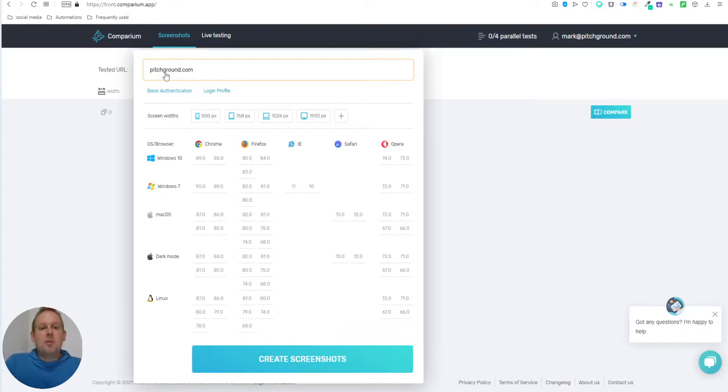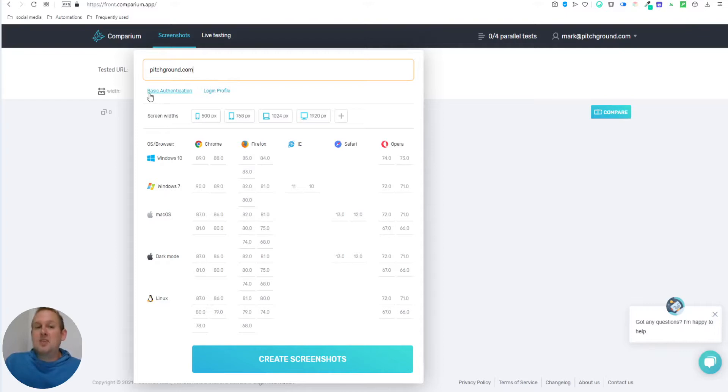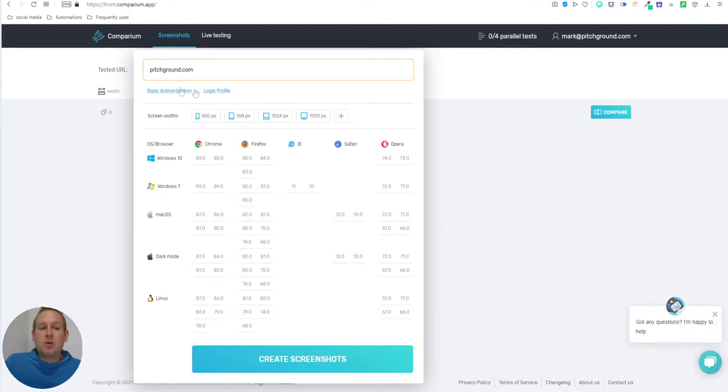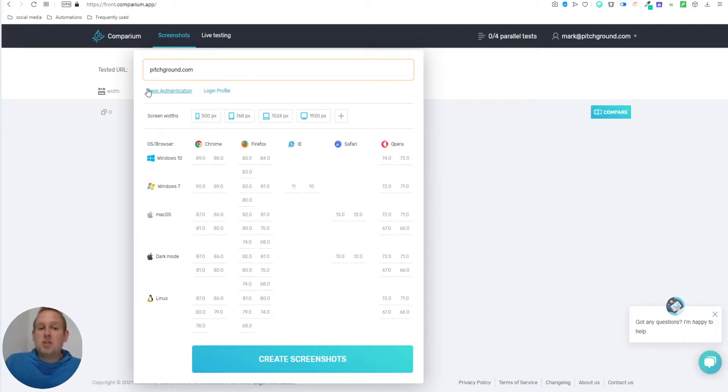And from here, if you want to test a website that has some kind of login details, like it's a private URL, you can set this up with the login profile or the basic authentication. If it's just a public one, you can just leave these two options as they are.